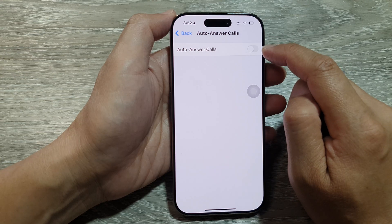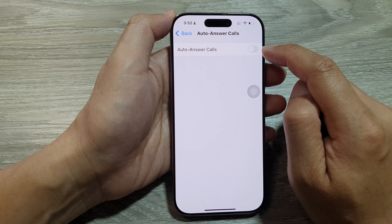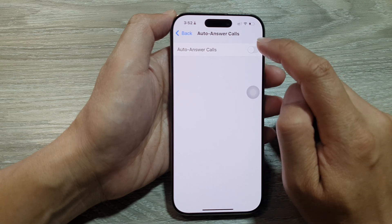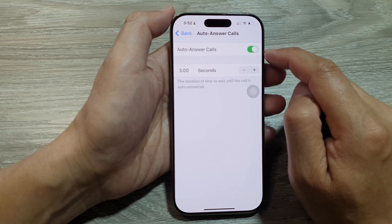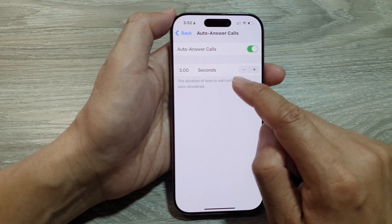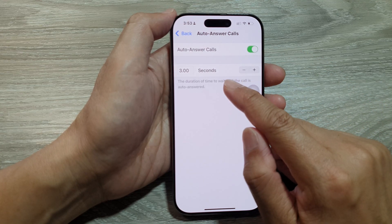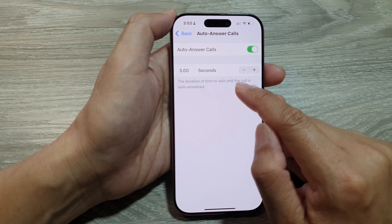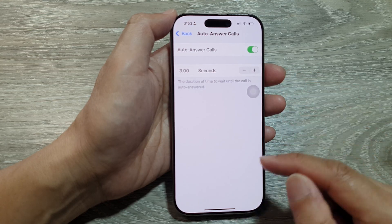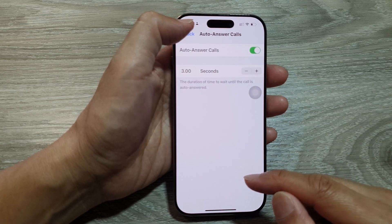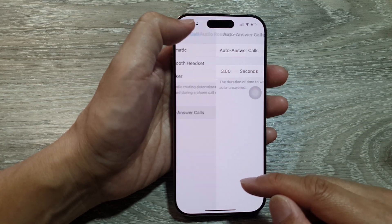Tap on the toggle button to turn it off or switch it on. When you turn it on, you can also adjust the time duration to wait before the call will be automatically answered. After that, you can tap on the back key.